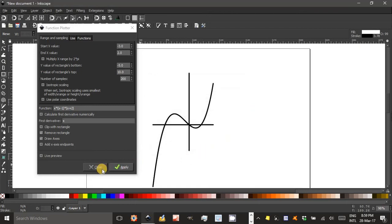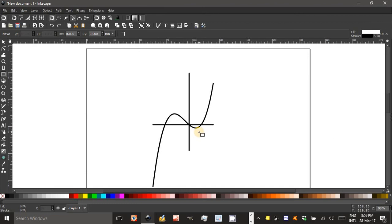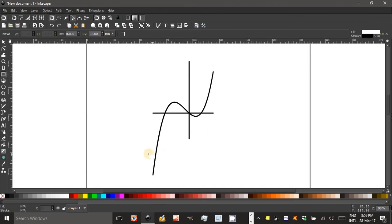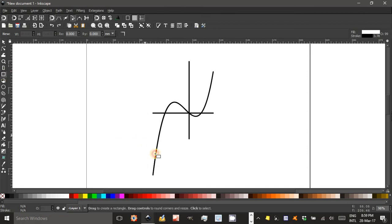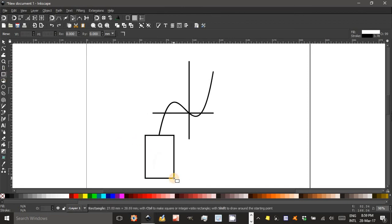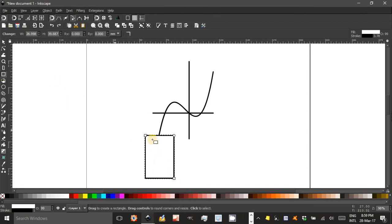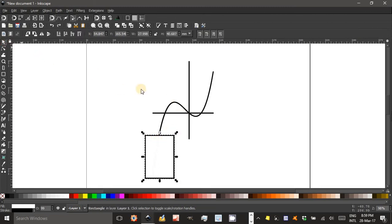I've already done it, so I'll just close. Now you might want to reduce the number of points here in the cubic. One way to do that is to cut the path. Another is to just draw another rectangle, say around here, and it can act as a cookie cutter over the function if we select both.